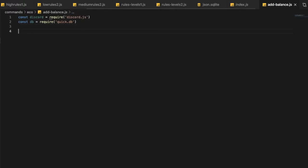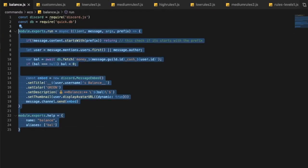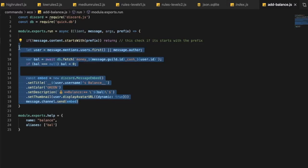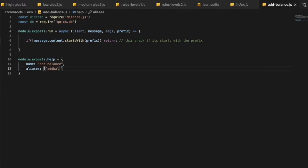Now let's get our command handler set up. Let's change the command name to 'addbalance' and the alias to 'addbal'. We can add another alias like 'add balance' as well.